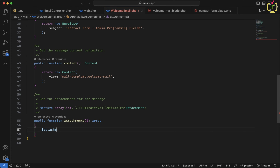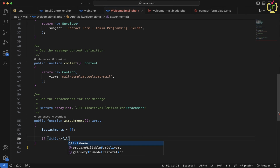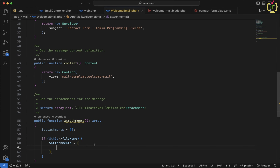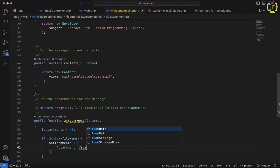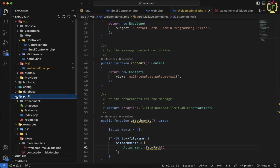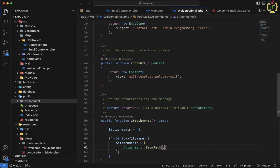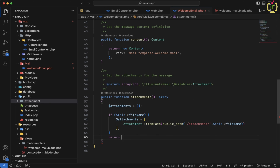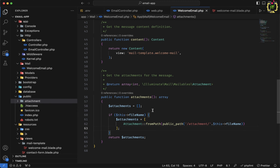In the attachments method, I define a $attachments array. If $this->fileName is set, I call Attachment::fromPath() — imported through the Illuminate\Mail\Mailables\Attachment class — and pass the full path using public_path('attachment/') concatenated with $this->fileName. I then return the $attachments array, completing the mail class attachment setup.